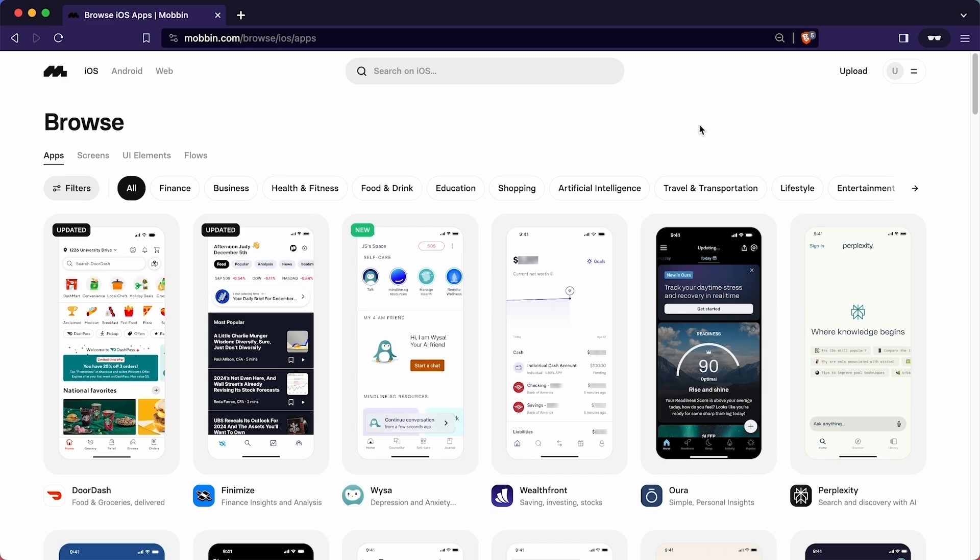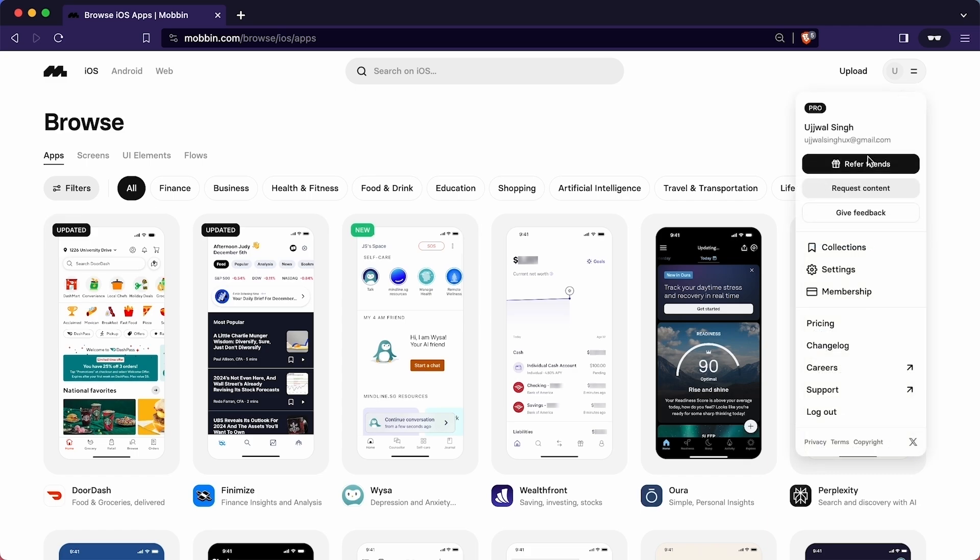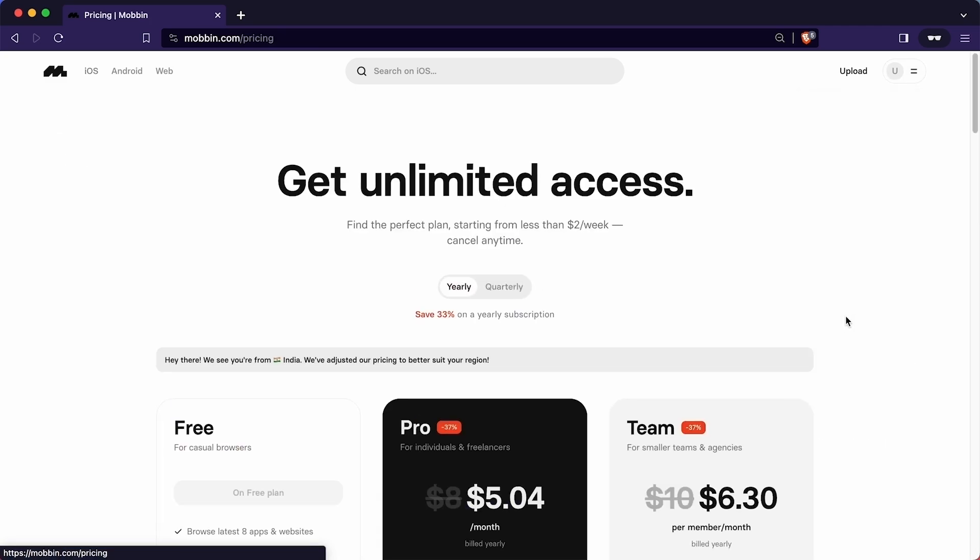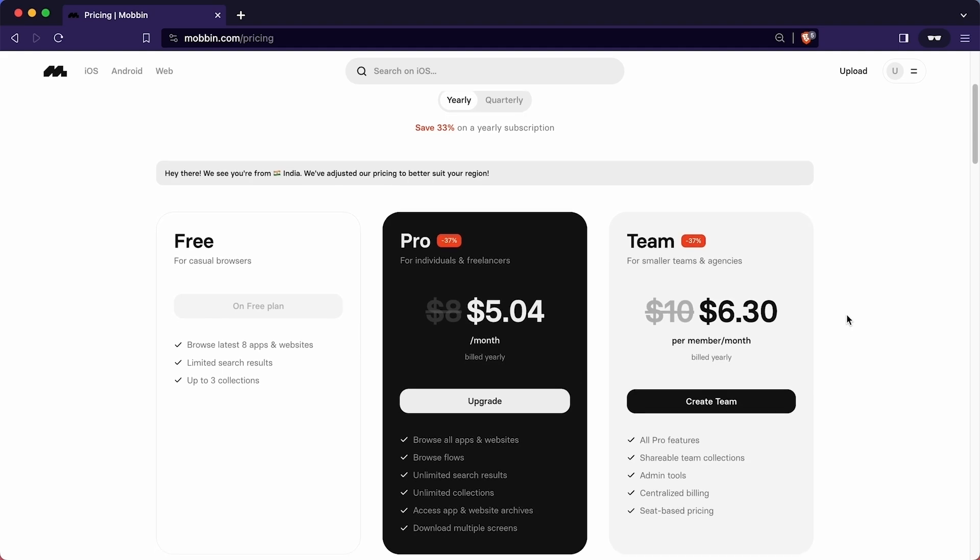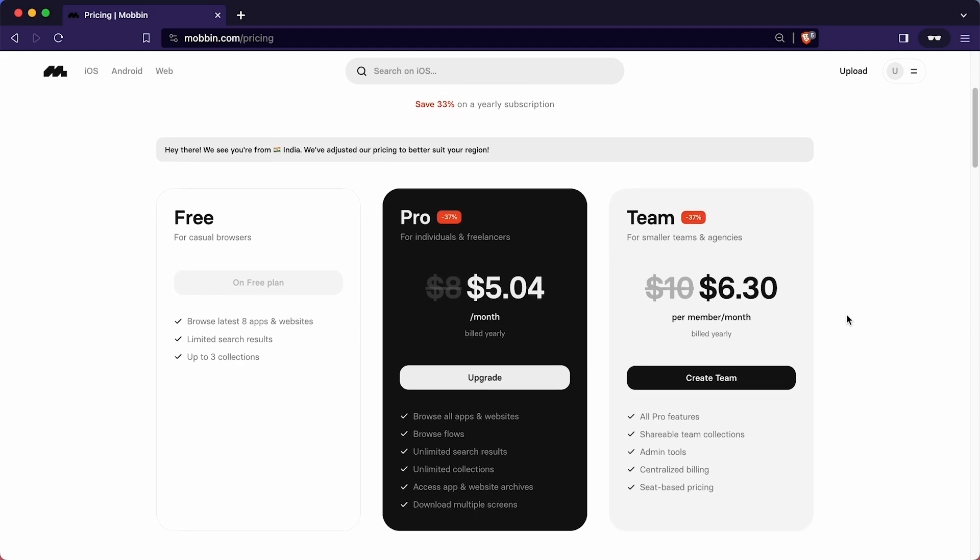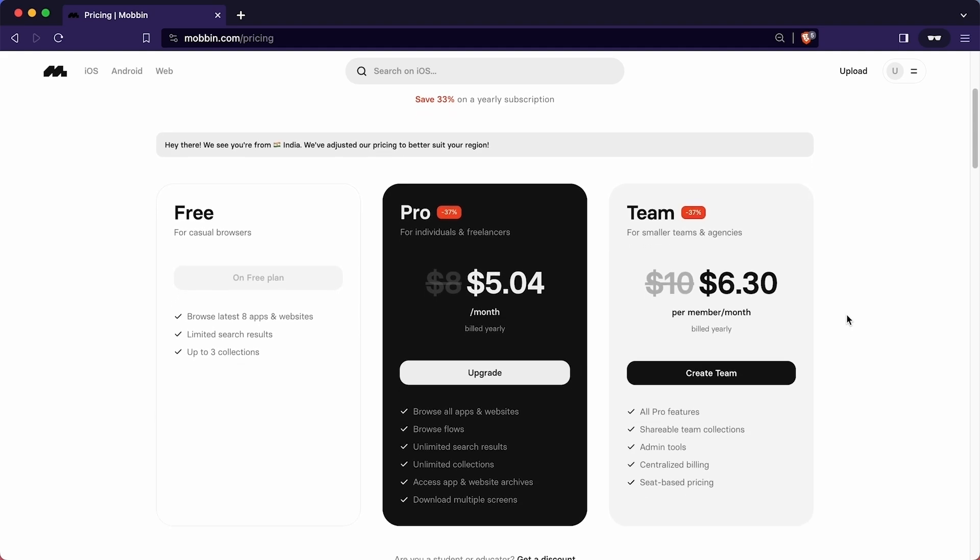I hope you have found the walkthrough of Mobbin.com insightful and valuable. Having completed the walkthrough, I hope you now grasp how to derive inspiration for UI UX projects from this platform. Before concluding this lecture, let me introduce you to Mobbin's advanced plan, which comes with 3 offerings. For casual browsing, it is absolutely free. Free plan allows you to browse the latest 8 apps and websites. However, this plan comes with some limitations, such as restricted search results and only the ability to create 3 collections.